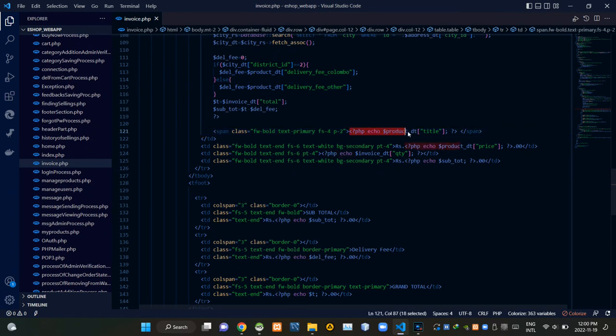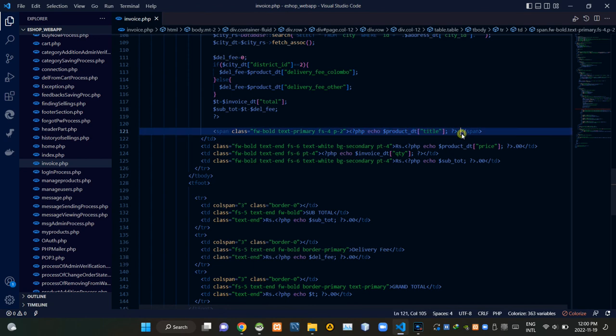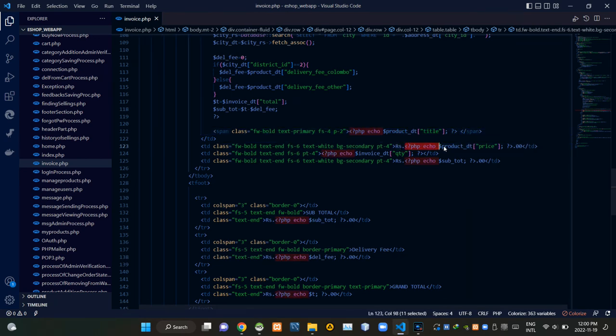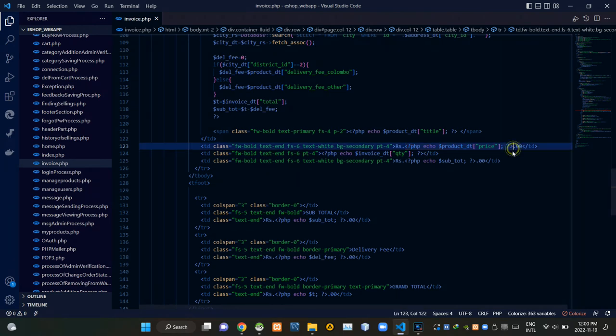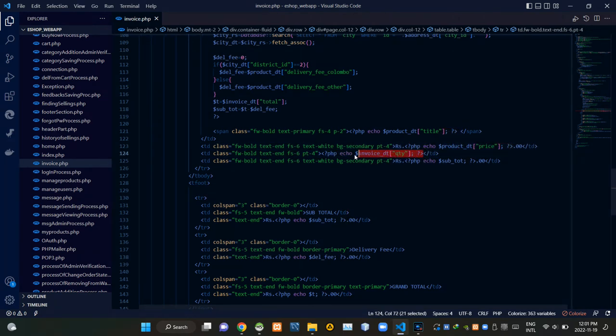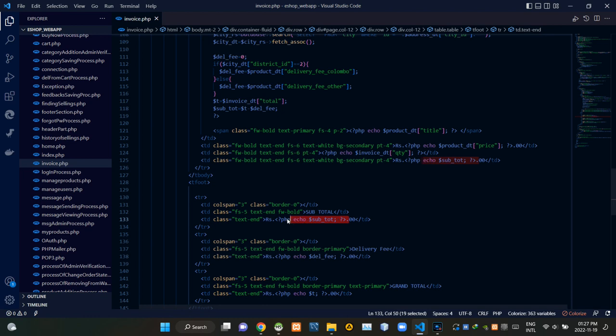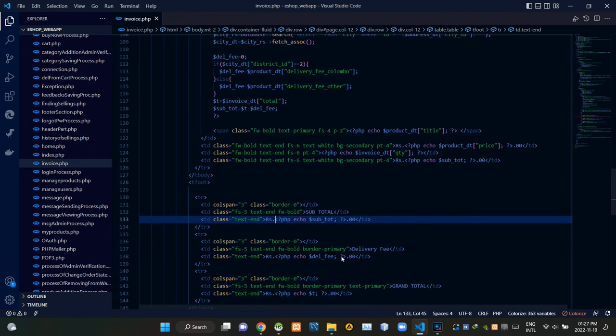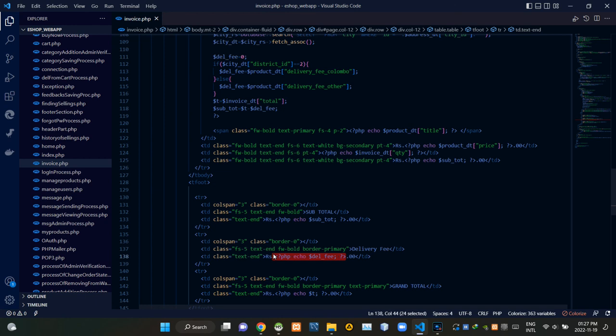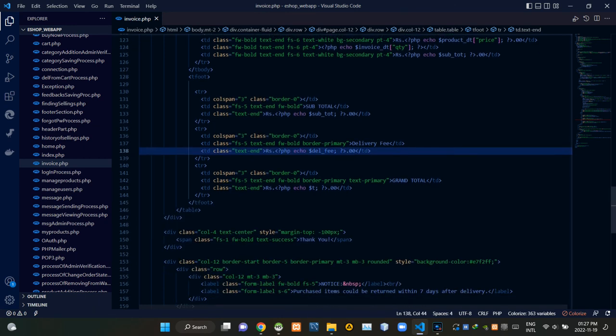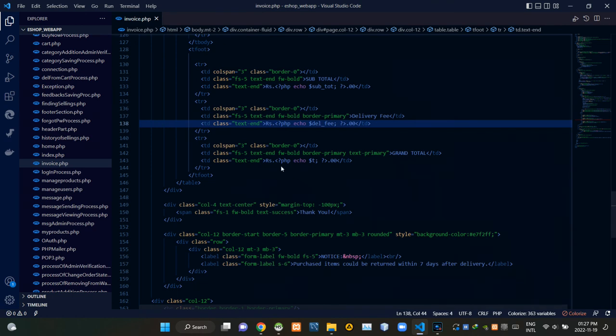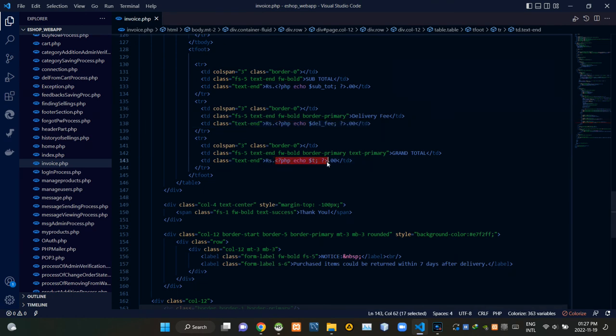These codes are showing the title of the product, the price of a product unit, and the bought quantity. From here we are showing the subtotal of the order, the total delivery charge, and the grand total of the order.